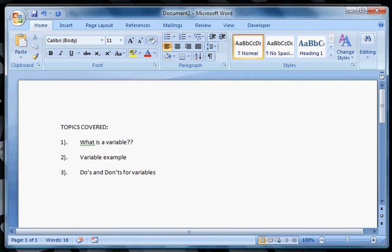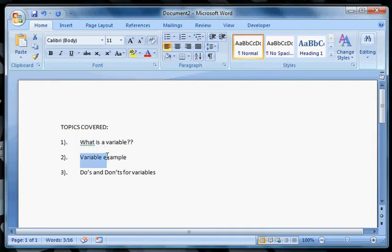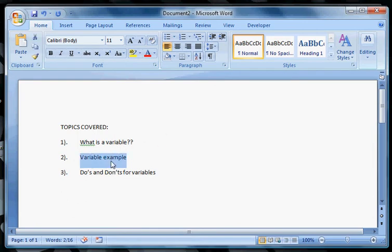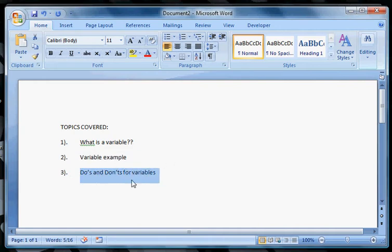Basically the topics we'll be covering here: number one, what is a variable so you understand what that is. Then I'm going to give you an example using a variable within a program. After that, I'm going to tell you the do's and don'ts for variables so you can understand what variables you can create and what restrictions they have on them.